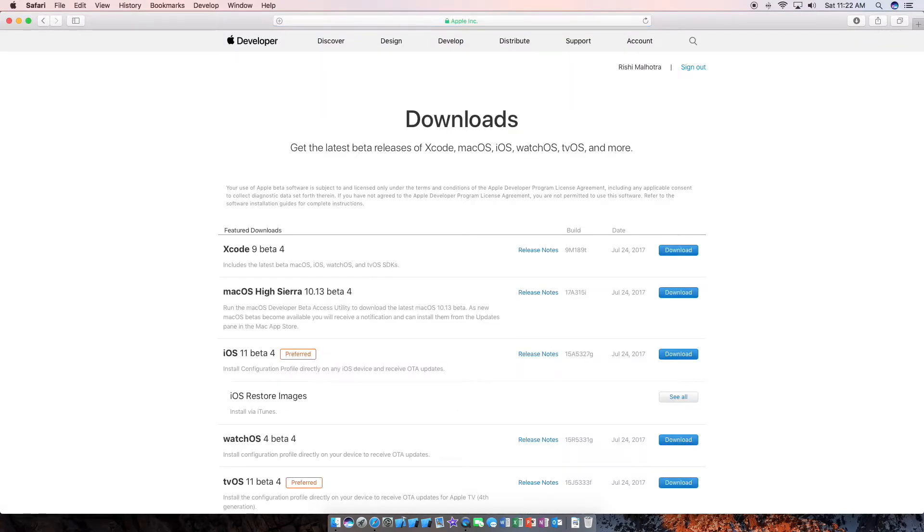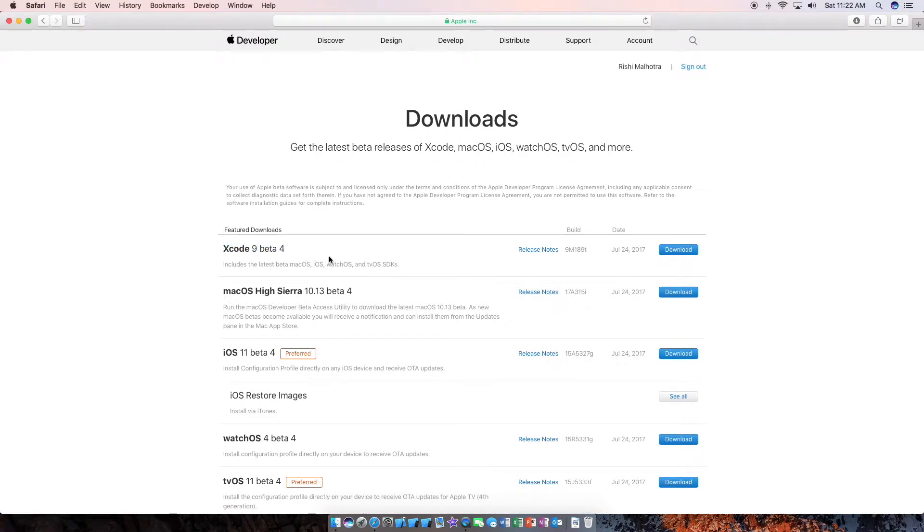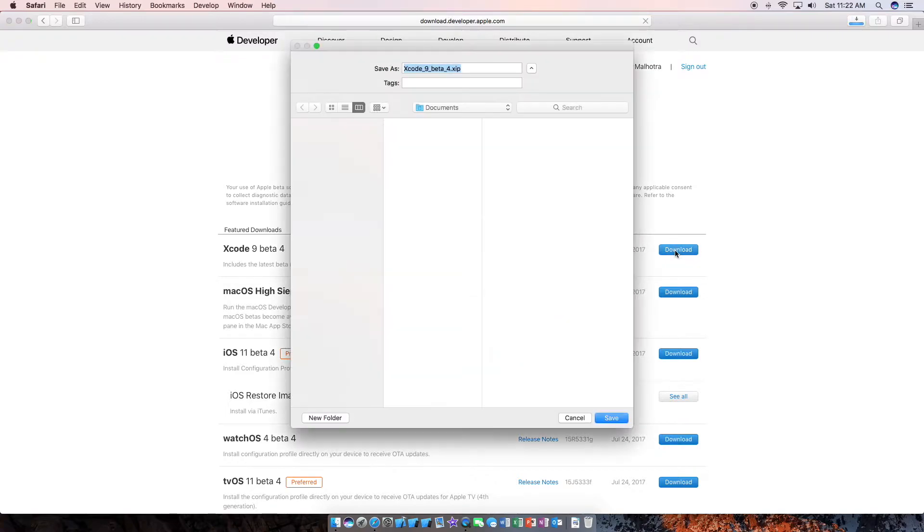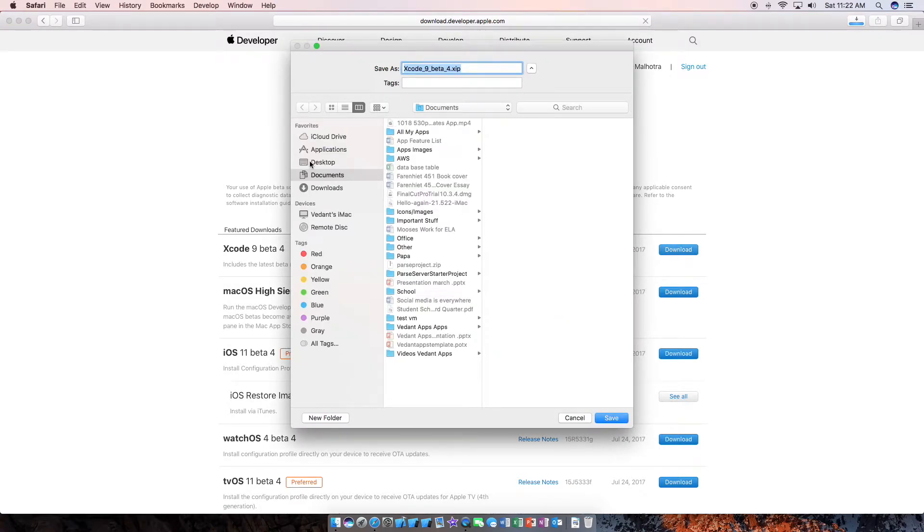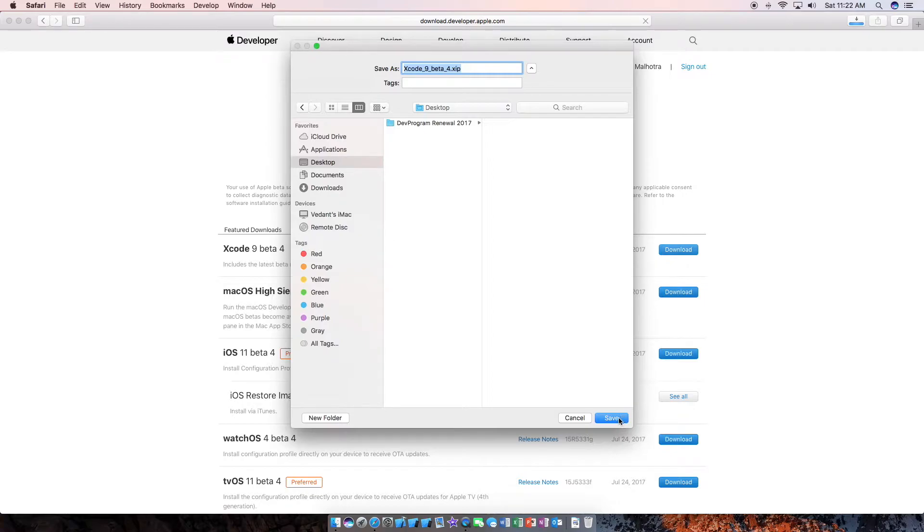You may need to log in, but I am already logged in here. And you can see here Xcode 9 beta 4. Just go ahead and click download and then save it wherever. We'll save it on the desktop here.